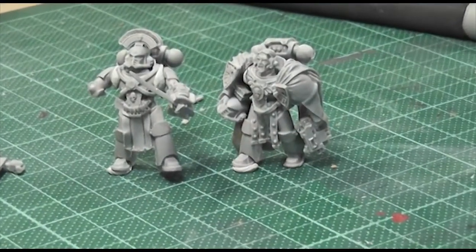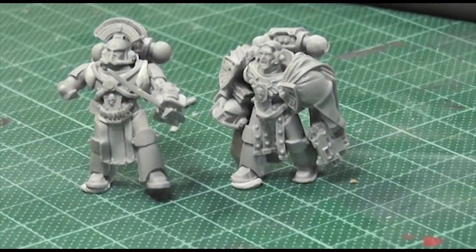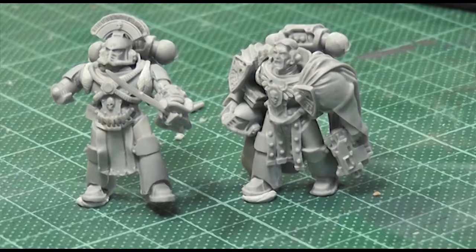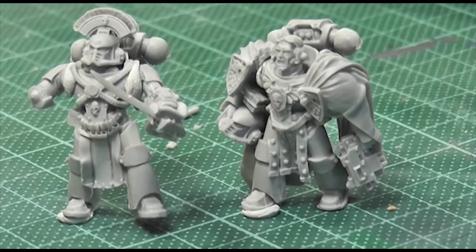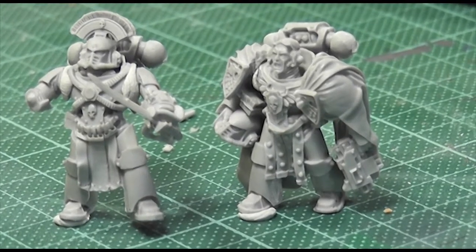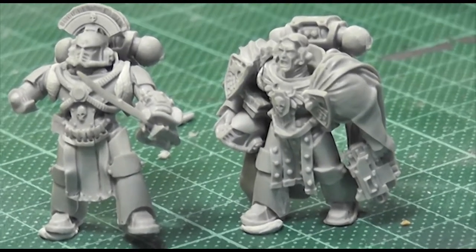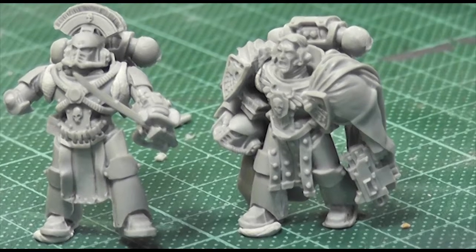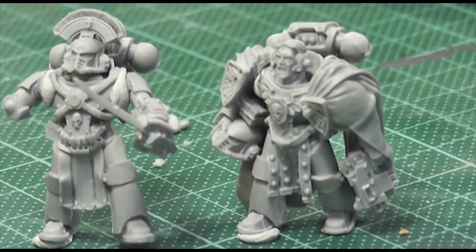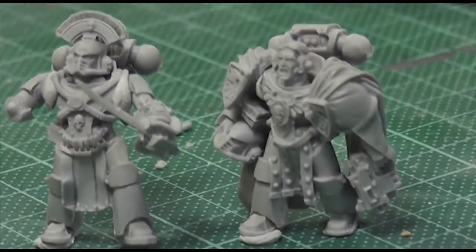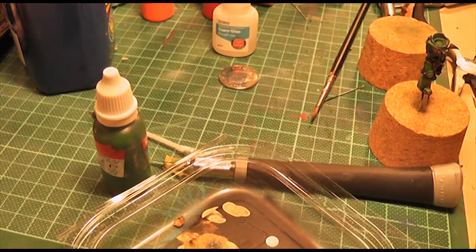But anyway you'll see here I completely mispose these guys because the guy on the right shouldn't have both cloaks. In fact the guy on the right, the right hand cloak should be on the guy on the left. But don't worry I work it out before I start gluing anything. So here's my midnight modelling. Nope there you go there's the light on.